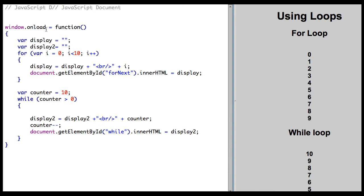This is all being done in an onload function. I've got two different variables, one named display, the other named display2, because I don't want to reset them in the for or while statements. I need two separate variables because they're going to be in scope for the entire onload function.